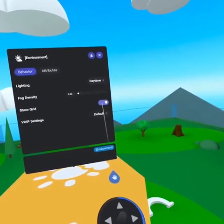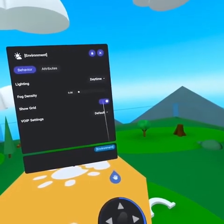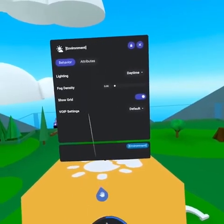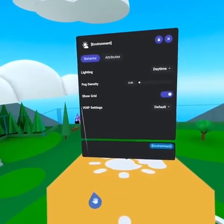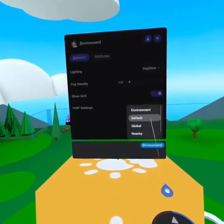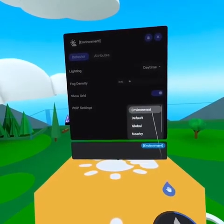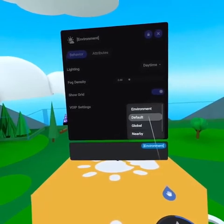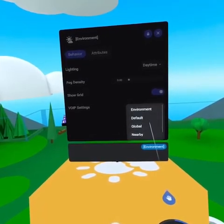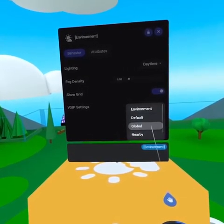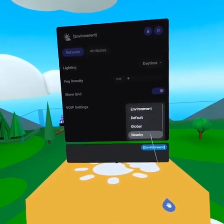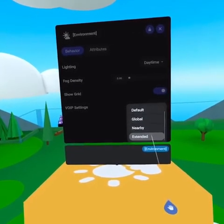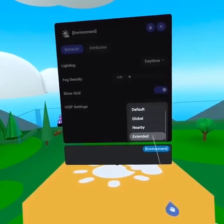But the most important thing to check is your world's voice over IP settings. This makes sure visitors have a good auditory experience. Depending on the scale of your world, expected number of concurrent visitors, and what they will be doing, you may need to adjust your settings. Default is the standard vocal experience you've likely experienced in most worlds, including the plaza. Global makes it so everyone can hear you in the world with a bit of direction. Nearby makes your voice behave more like a whisper, and Extended causes your voice to travel much further.